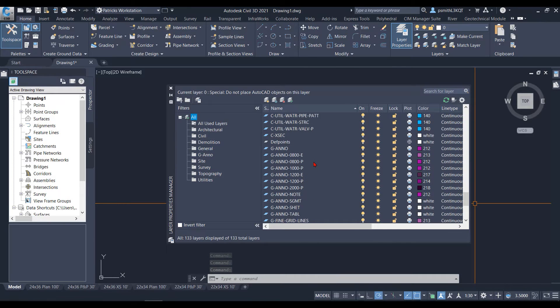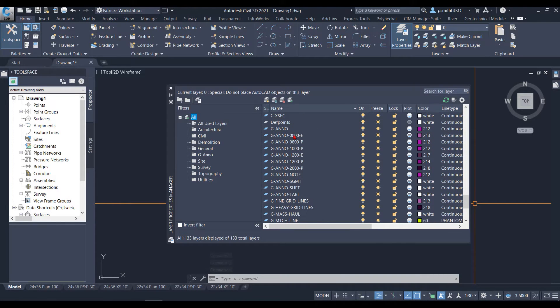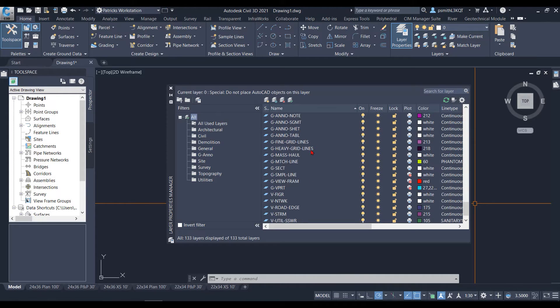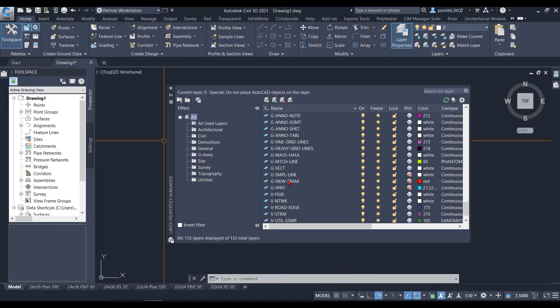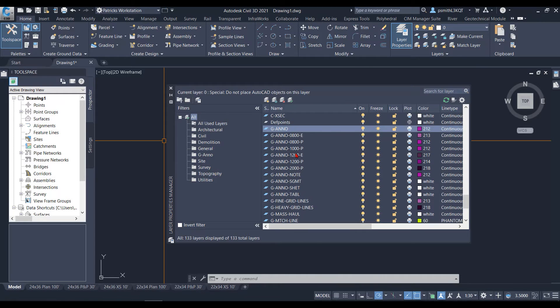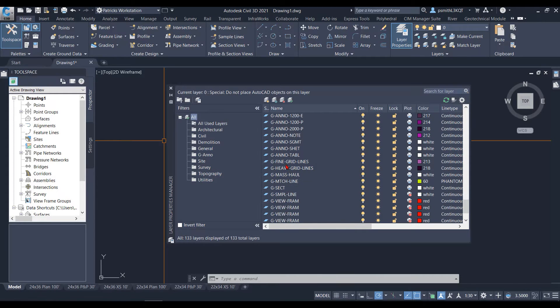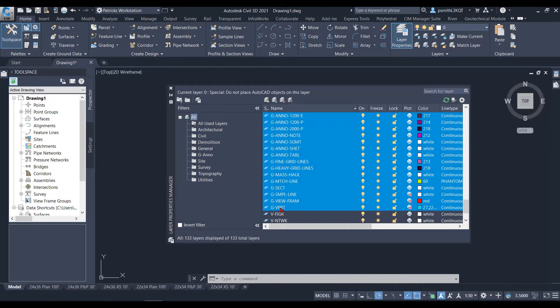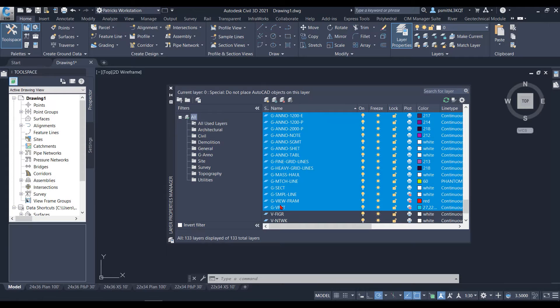I'm going to scroll all the way down to my Gannos. Let's say I want to just group all my Gannos into a simple filter. I'm going to select the top one here, hold down shift, and then select the last one that I want. And then it has all of them selected.